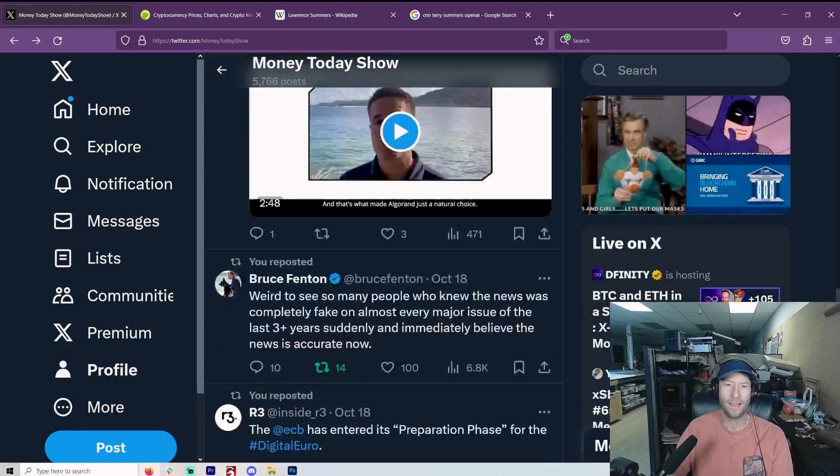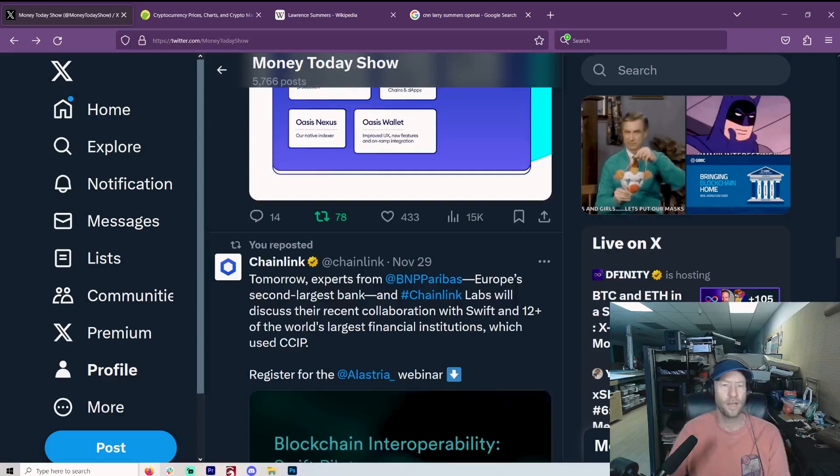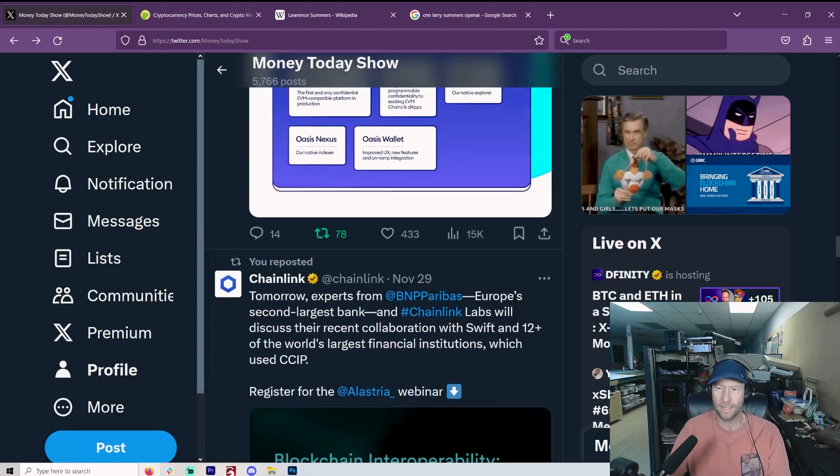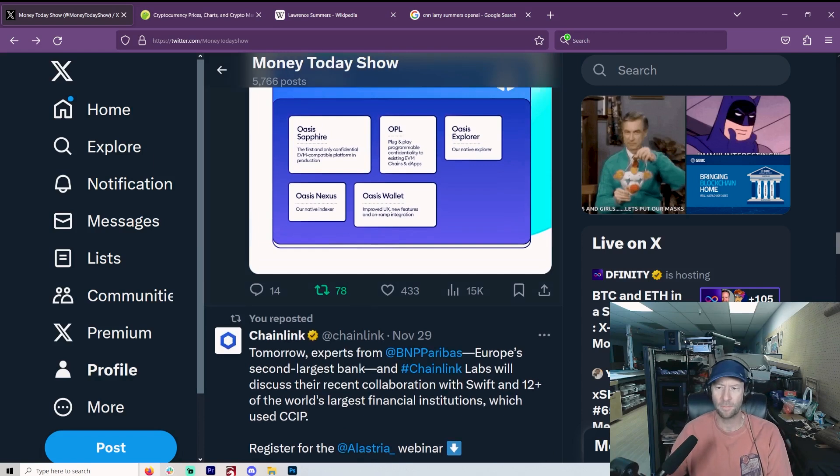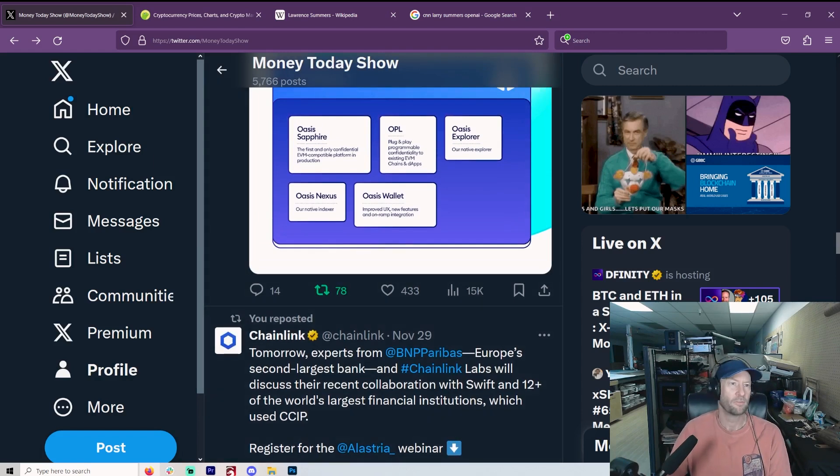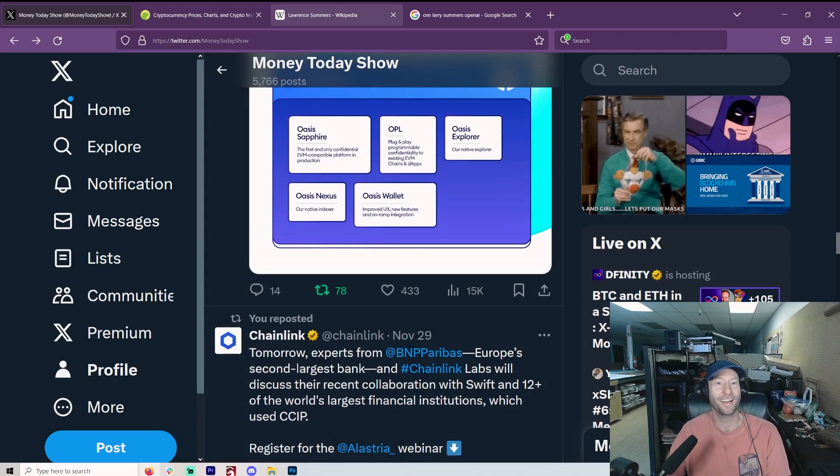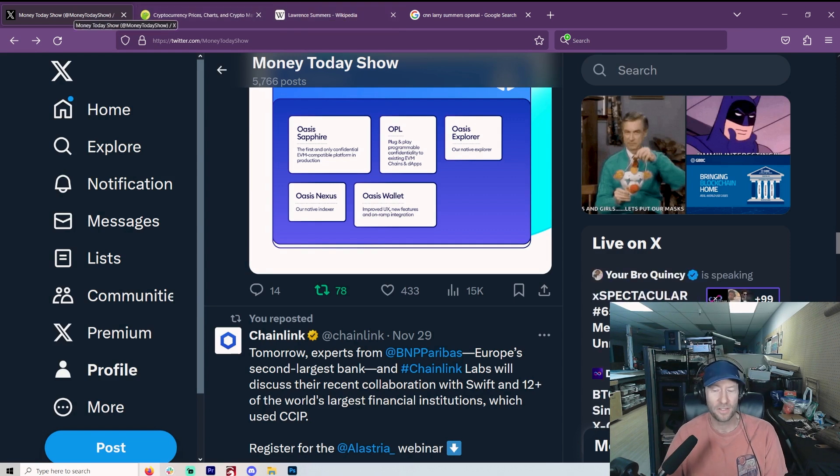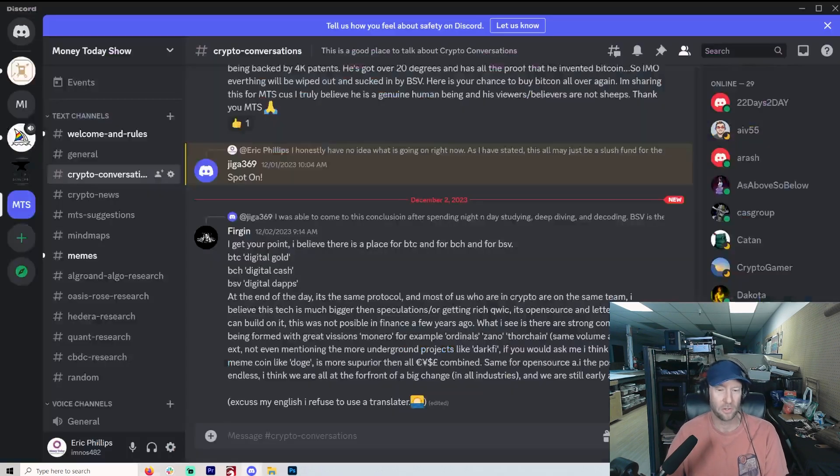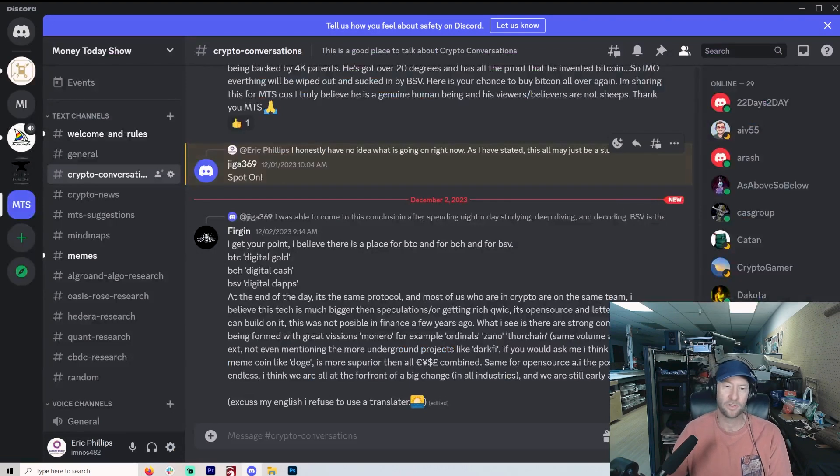Hey, hey, hey, welcome to another Money Today. And I know it has been forever, forever and a week. But you know, I was just, as I say on the Discord, you can go join that, it's in the description.